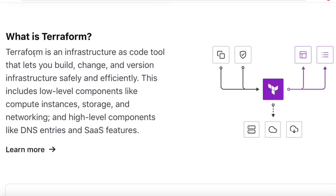What is Terraform? Terraform is Infrastructure as Code that lets you build, change, and version infrastructure safely and efficiently. If you want to create multiple different cloud resources, you write a Terraform script for each and run it using Terraform commands — either locally or as part of a pipeline execution. You can create resources for multiple clouds, which is a key advantage of Terraform.